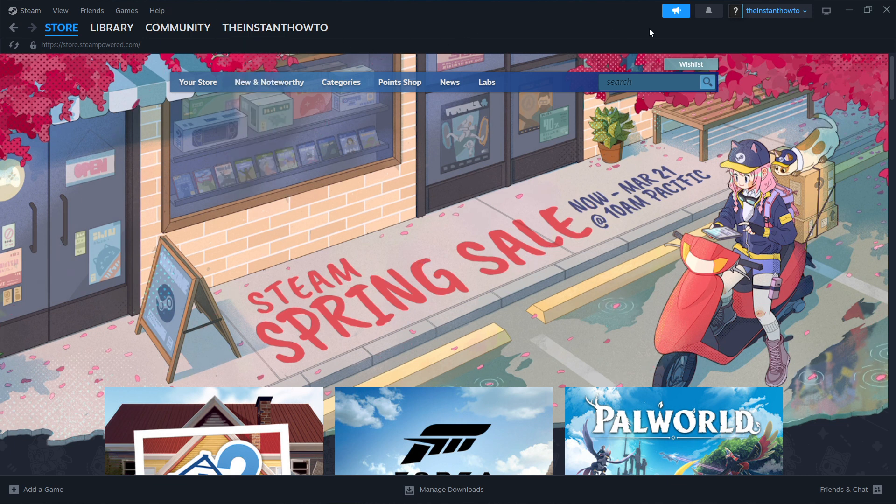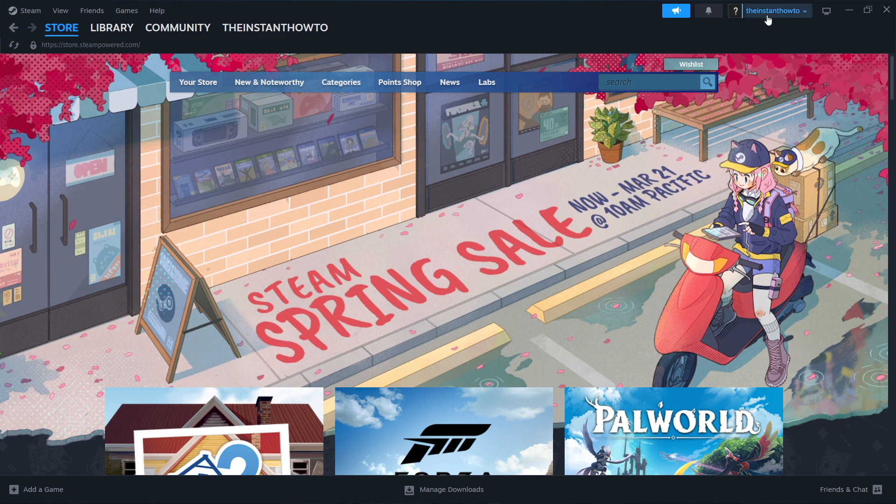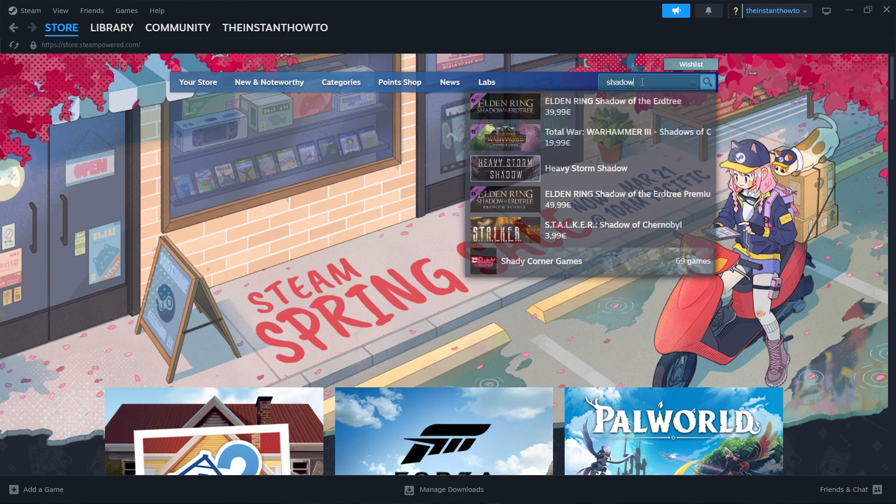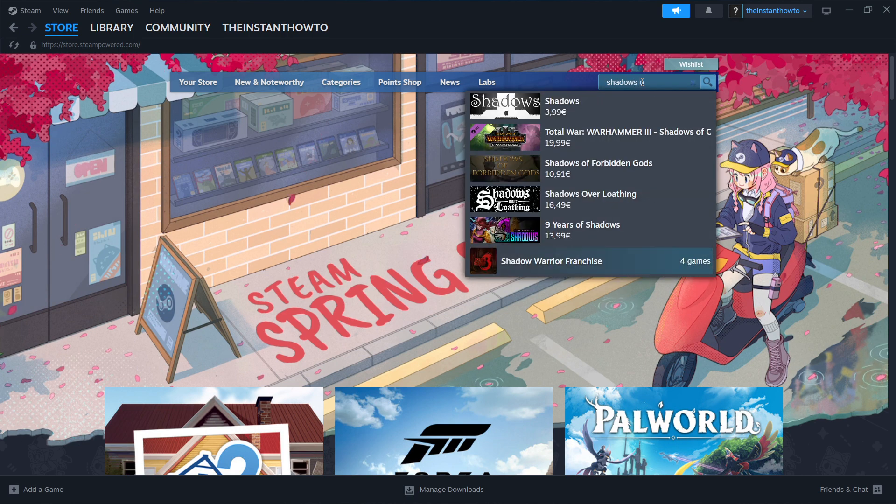And then once you've downloaded it, you have to create your account. And once you're done creating your account, you have to go up here to the search box and type in Shadows of Doubt and then press enter.